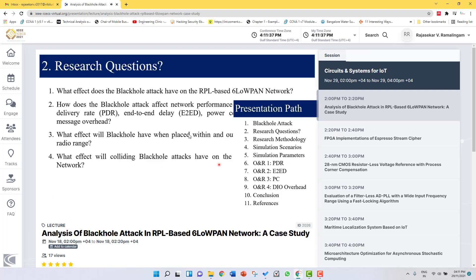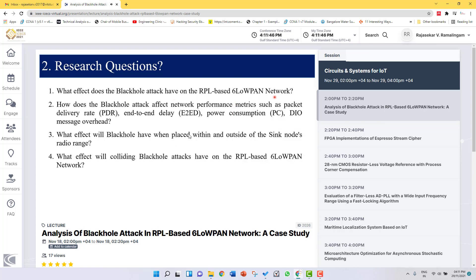These are the research questions framed for this work. First: what effect does the black hole attack have on an RPL-based 6LoWPAN network? Second: how does the black hole attack affect network performance metrics such as packet delivery rate, end-to-end delay, power consumption, and DIO message overhead? Third: what effect will a black hole have when placed within and outside the sink node's radio range? Fourth: what effect will colliding black hole attacks have on RPL-based 6LoWPAN networks?